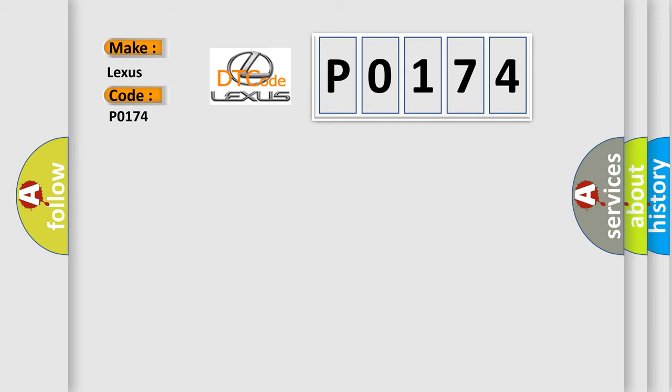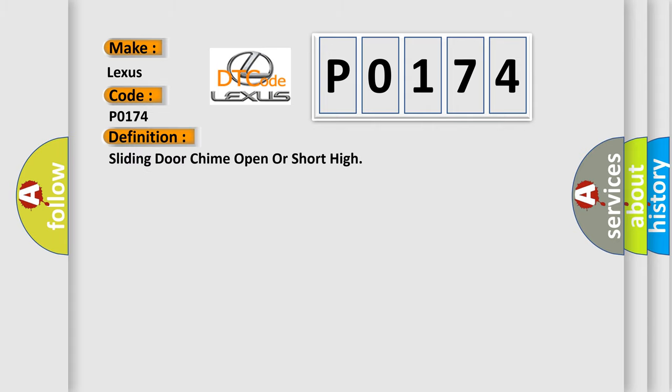Lexus car manufacturers? The basic definition is sliding door chime open or short high.